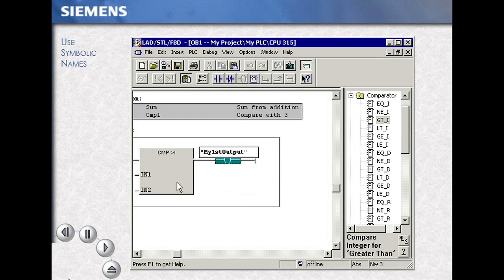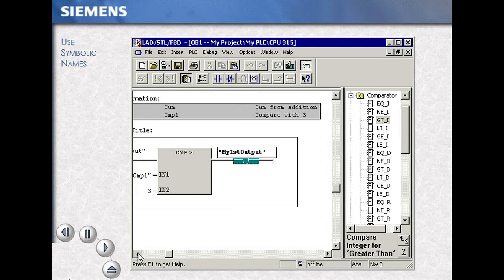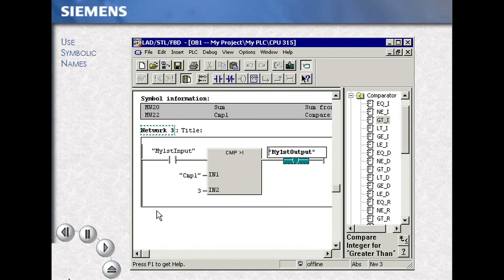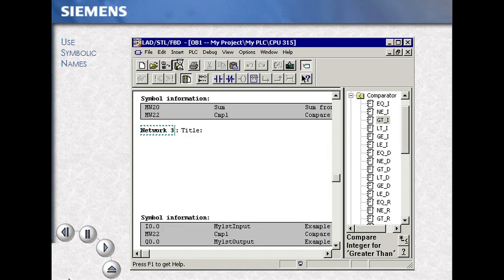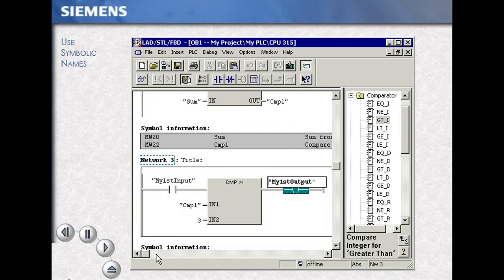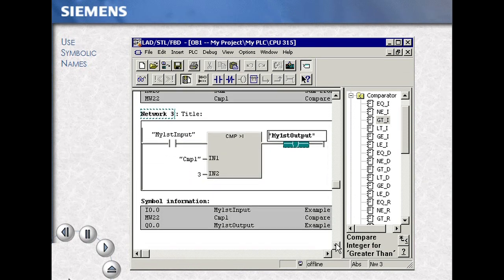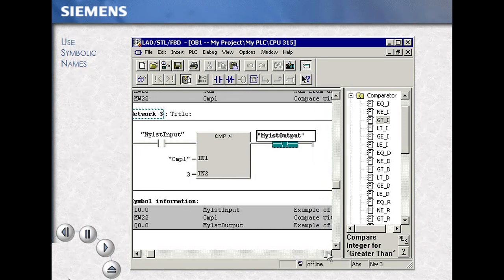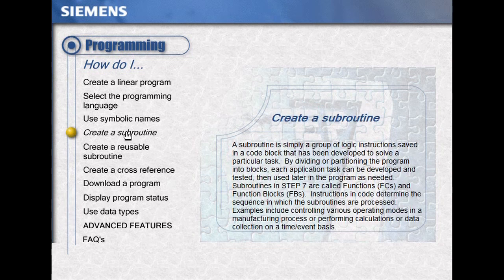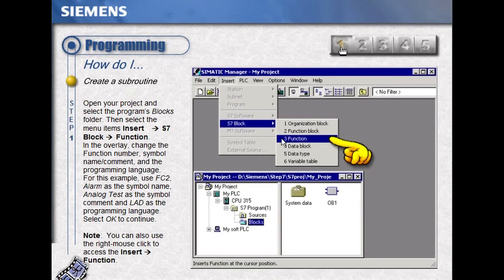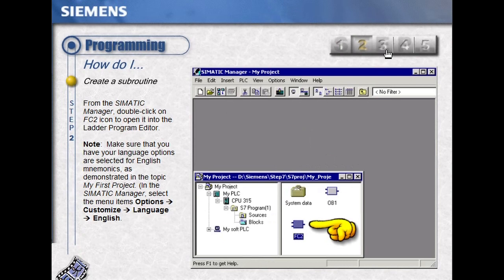Symbolic programming is more than just nicknames. Save your work with the save icon.